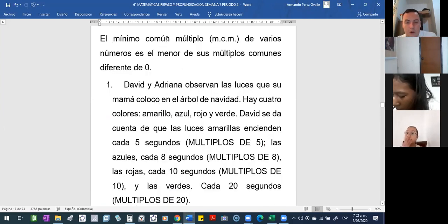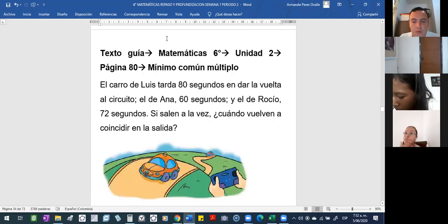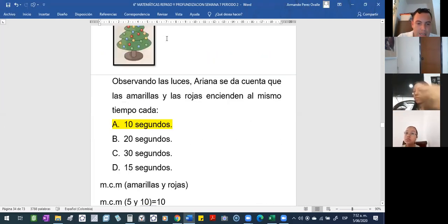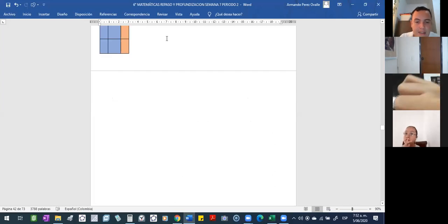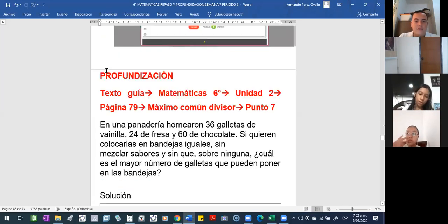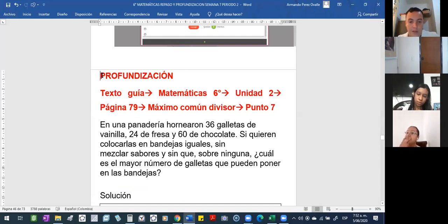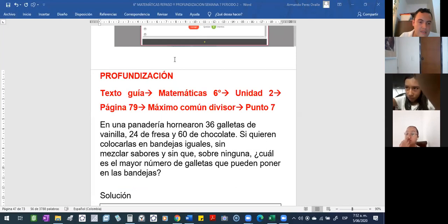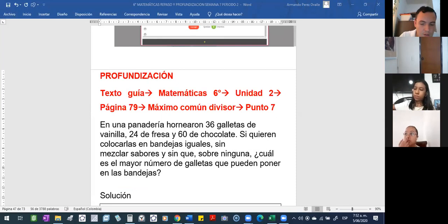Profe, ¿cuándo yo sé cuándo aplicar mínimo común múltiplo y cuándo tengo que aplicar máximo común divisor? Eso se lo dice la práctica, la experiencia. Por eso les recomiendo que realicen ejercicios, ojalá por su voluntad, sin esperar que el profesor se los envíe. Les envío este ejercicio de profundización.